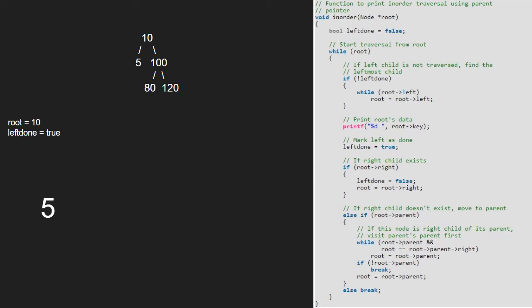As root is not null, we continue with the while loop. Now, left done is true. So, we print root. Now, as root has a right child, we set left done to false and set root to root's right.